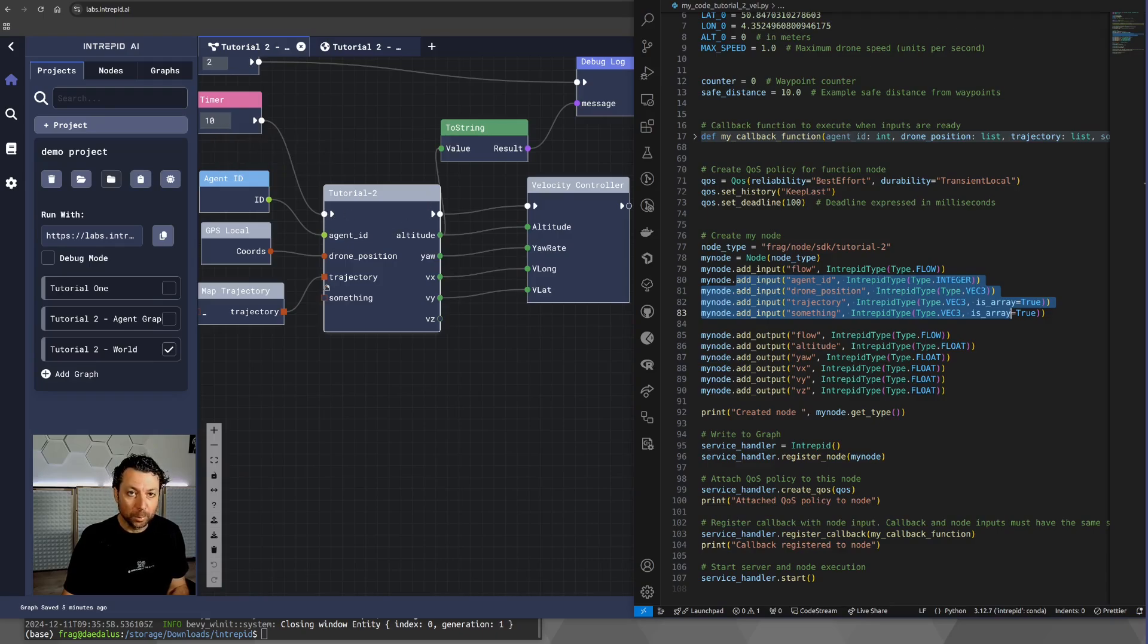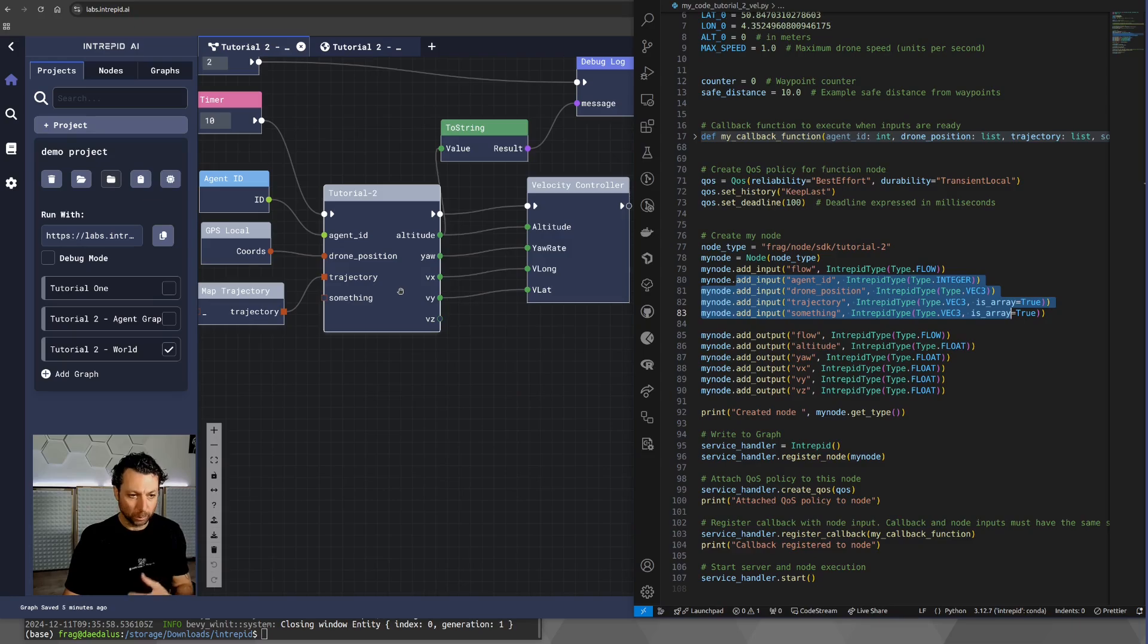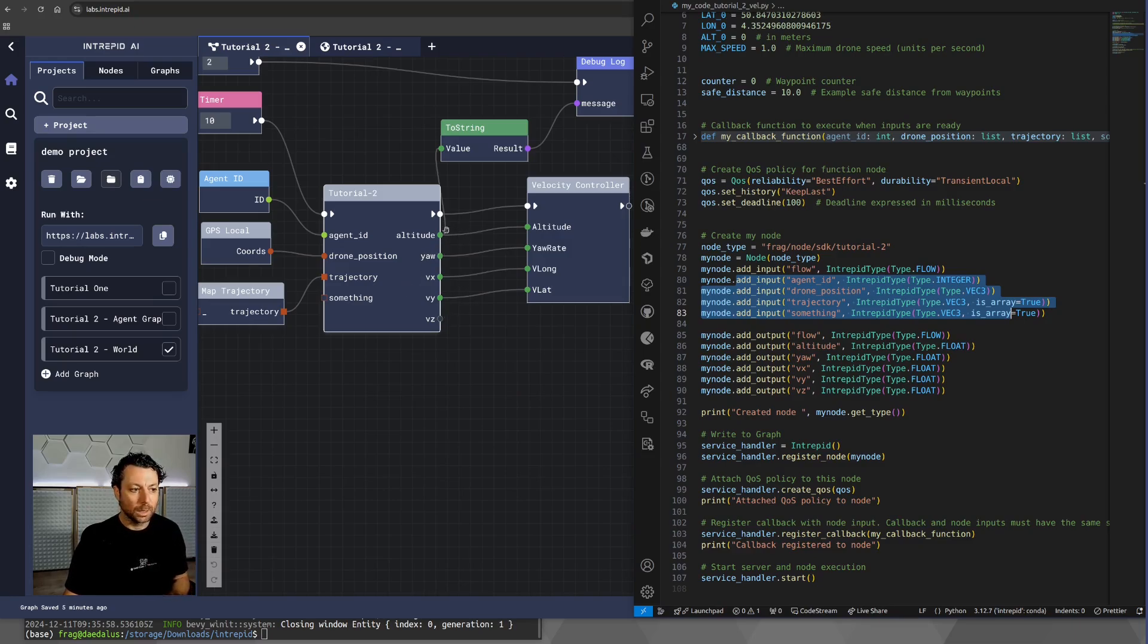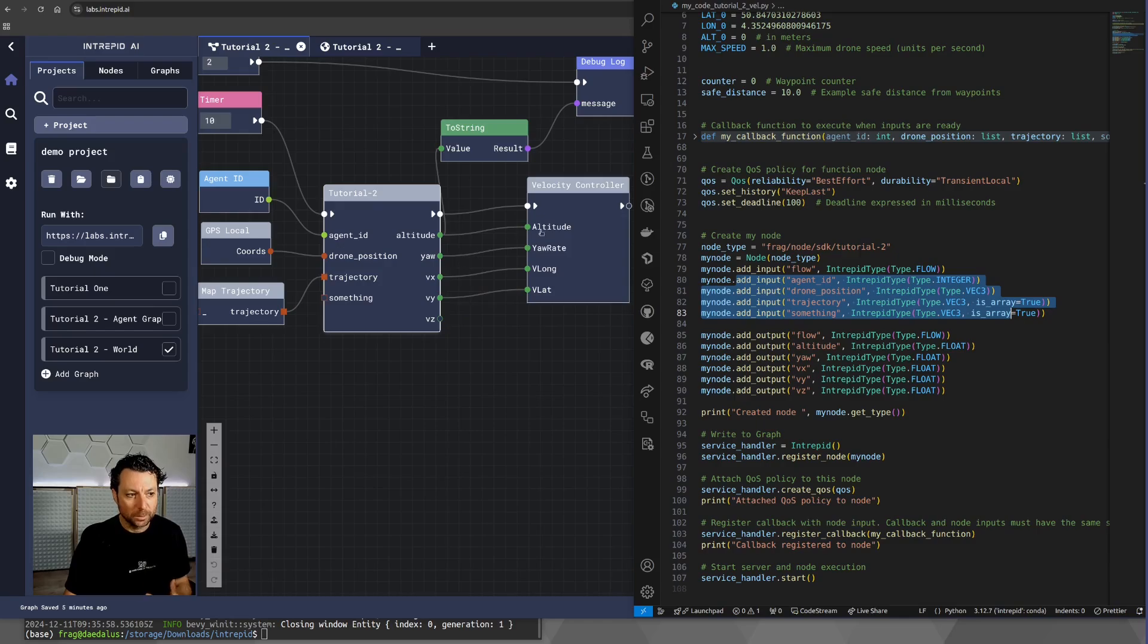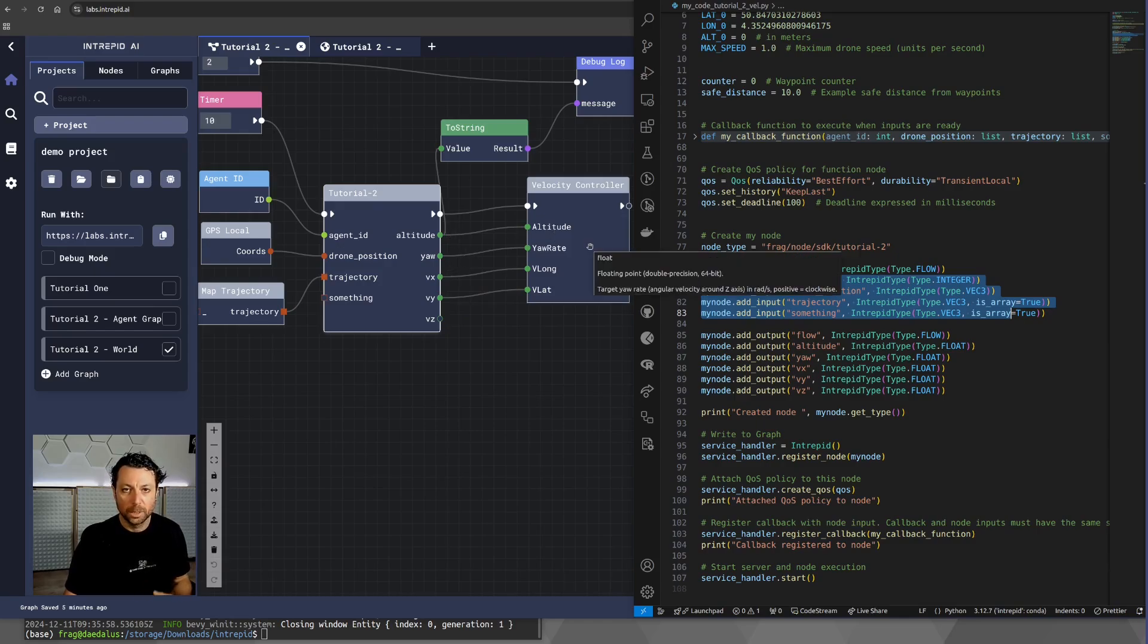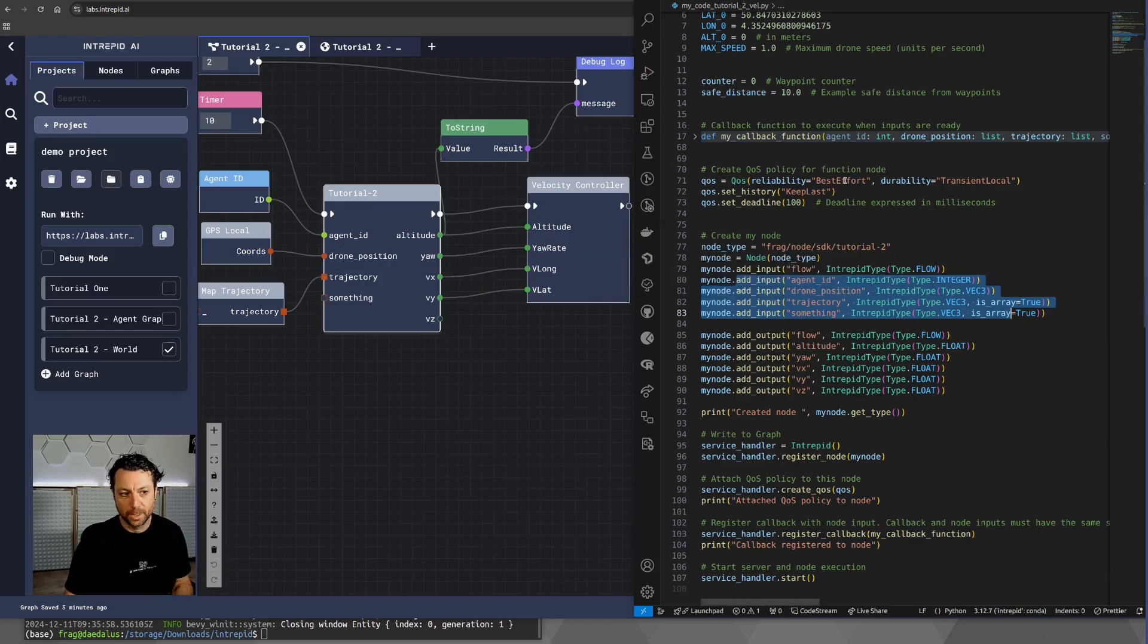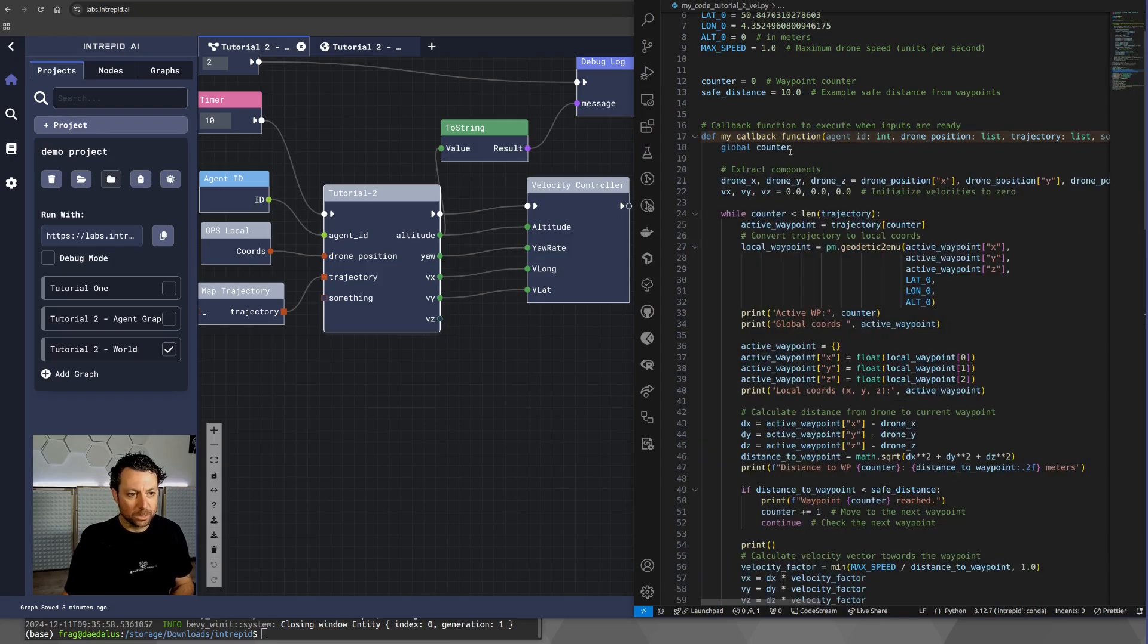It will read the inputs. It will perform a calculation. We will see which one. And it will write to the outputs in order to make this information available to the velocity controller. So, let's have a look at the callback function.